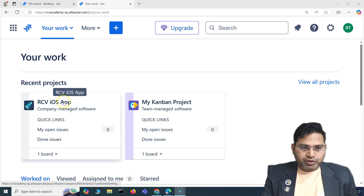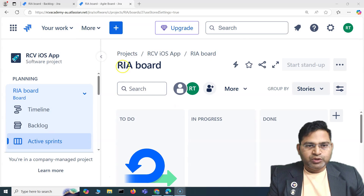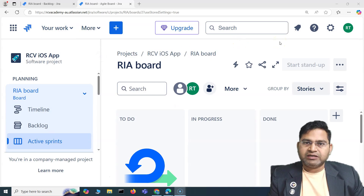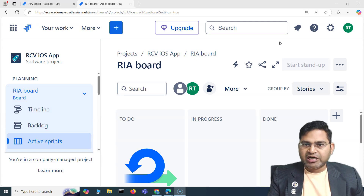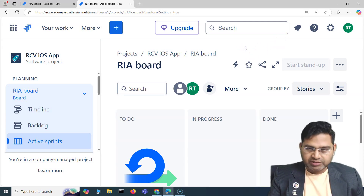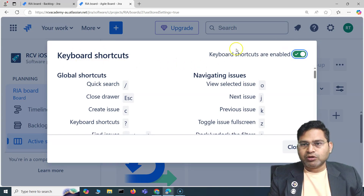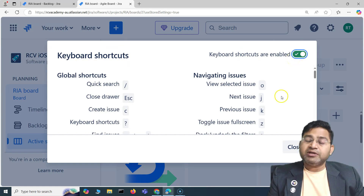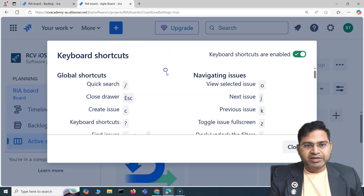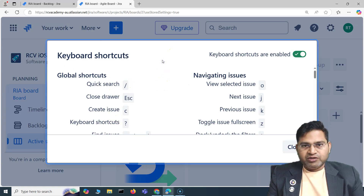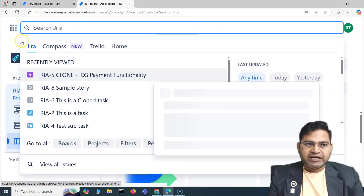Let me go to the project. Here within the project, if you want to see what keyboard shortcuts are available, simply press the question mark on your keyboard. You will see the keyboard shortcuts window. By default, keyboard shortcuts are enabled — keep them enabled, it's really helpful. For example, quick search: simply press forward slash and it will open the quick search window.